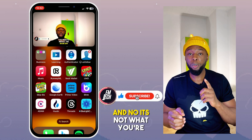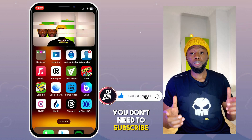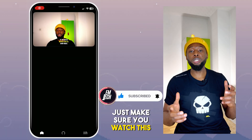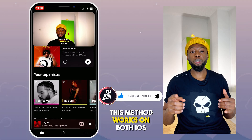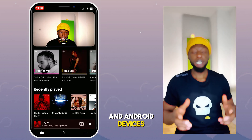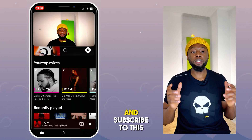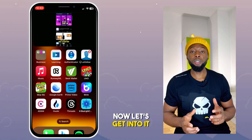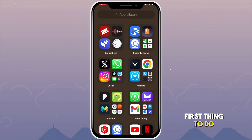And no, it's not what you're thinking — you don't need to be subscribed to YouTube Premium for this to work. Just make sure you watch the video to the end. This method works on both iOS and Android devices. Please don't forget to like this video and subscribe to this channel.